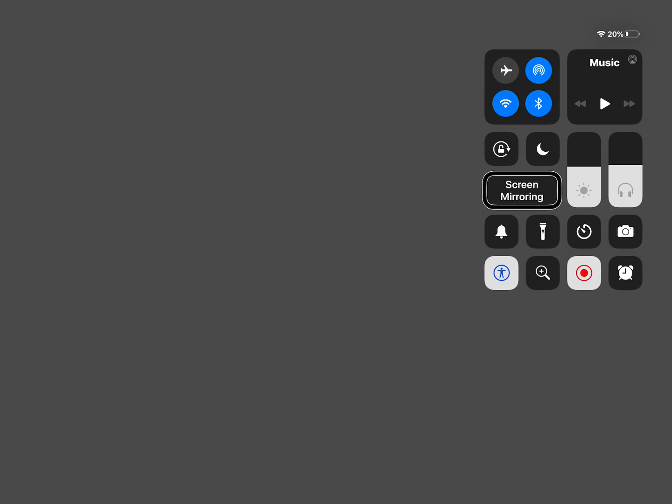So screen mirroring. Sometimes people get confused especially students. Screen mirroring is something different. That's if you want to share your device screen to like an Apple TV. Like if you're watching something on Netflix on your phone and you wanted to share it to your TV screen.